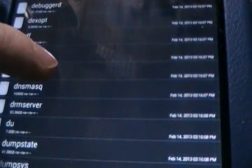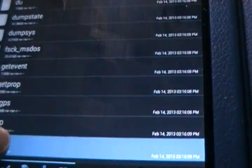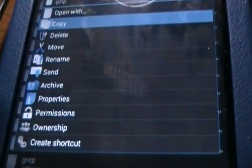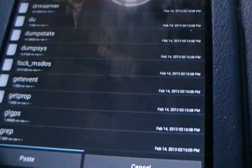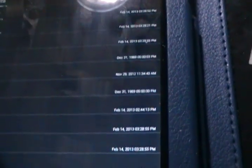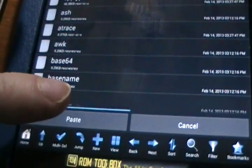And then we just go down here to the file in question, so say, gzip, long press, copy. It's really self-explanatory. I'm just going to jump right back to the system root, system, bin, and then just click on the paste right there. I'm not going to do it now, because I've already done it.